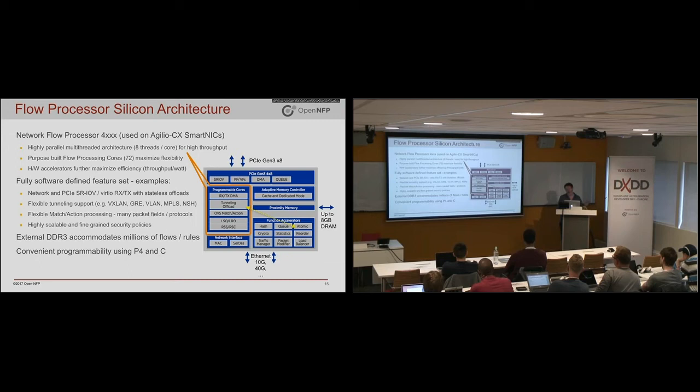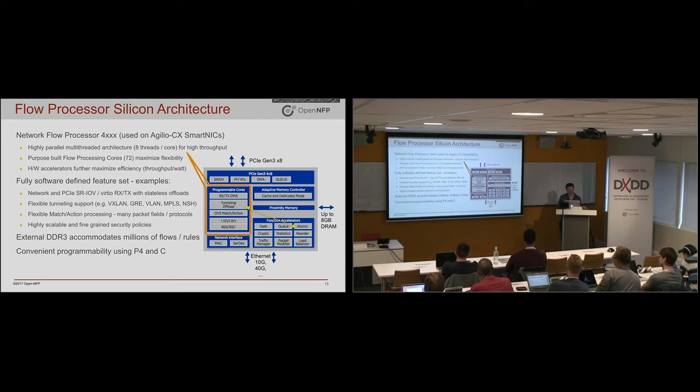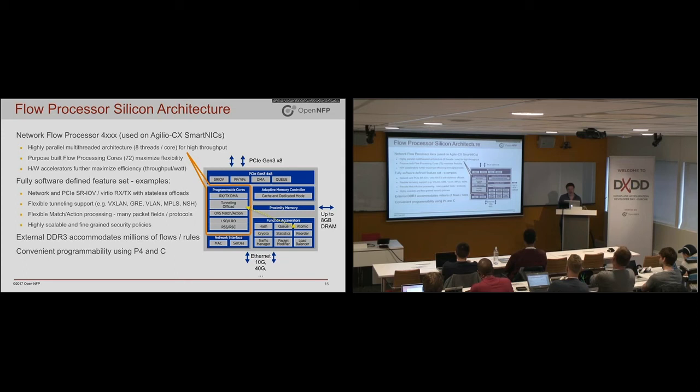So a thread would go and execute and then at some point it might need to do a metering operation, rate limiting. And it will fire off an instruction to the function accelerator to say implement this meter. That meter would then be atomic, in other words, lockless.